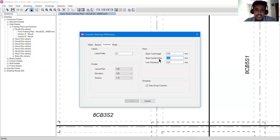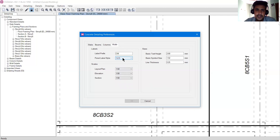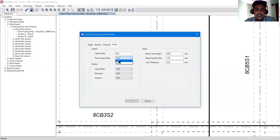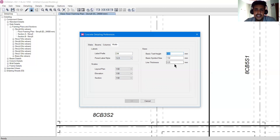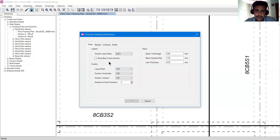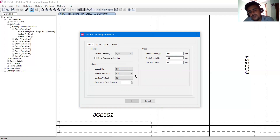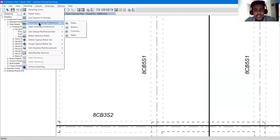The same goes for walls. We have a panel label style — how you want to label panels, such as 1, 2, 3 or A, B, C. You can do it either way. The same options of basic text height, symbol height, and line thickness are available and you can change them from there. The same applies for slabs as well. We don't have slabs right now, so you can check that out on your own. This was about concrete detailing preferences.